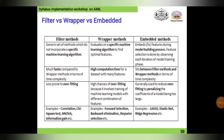In this slide we are going to compare the filter method, wrapper method, and embedded methods. You can see there are three columns: filter, wrapper, and embedded. Filter consists of a generic set of methods which do not incorporate a specific machine learning algorithm, so it will be just a general algorithm.